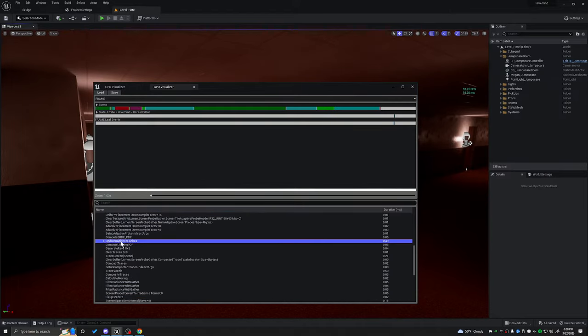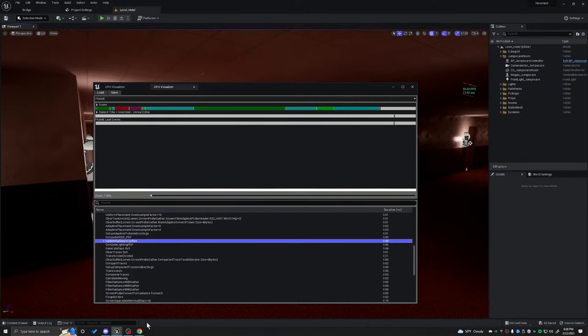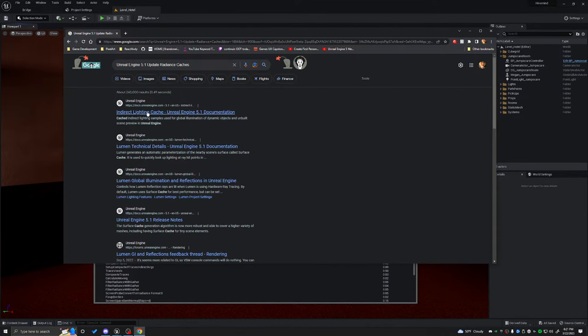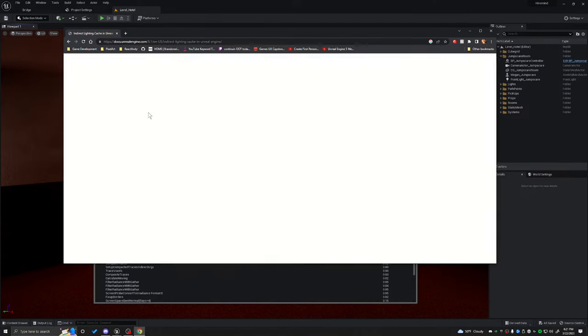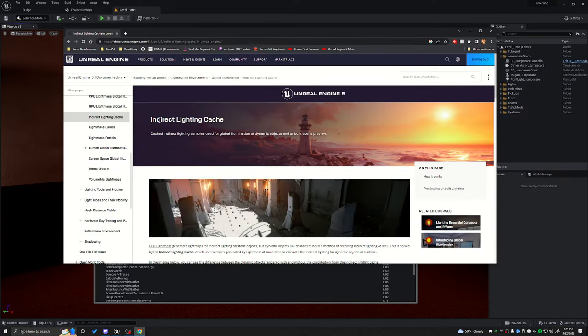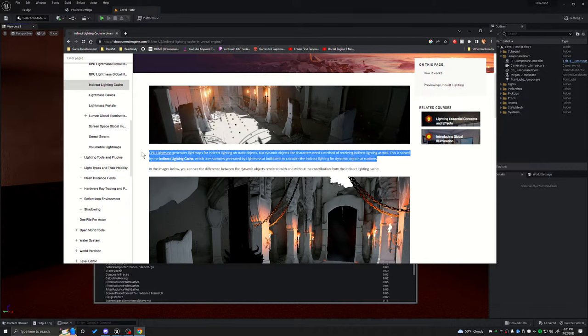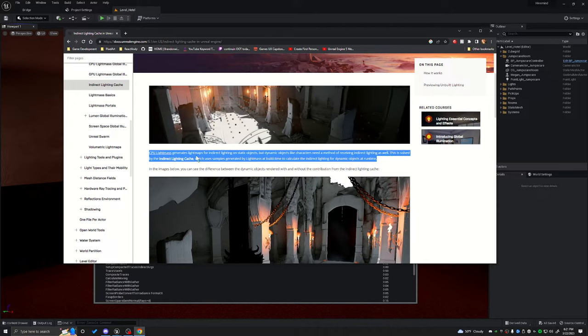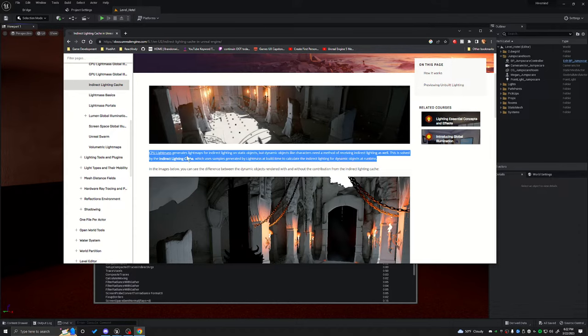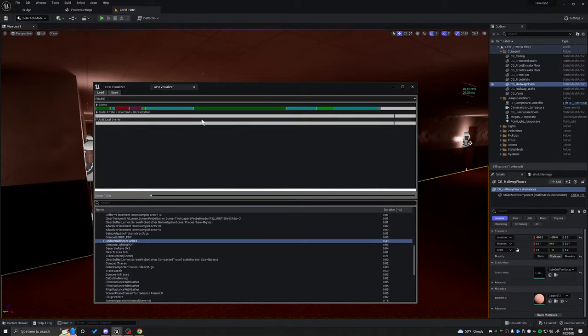I'm going to start with the .49 here, the update radiance caches. I don't know exactly what that is, but let's troubleshoot and figure this out. And we'll go ahead and click on this first one, because we do know that it is the indirect lighting cache, and we know that we're using lumen. CPU lightmass generates lightmaps for indirect lighting on static objects, but dynamic objects like characters need a method of receiving indirect lighting as well. This is solved by the indirect lighting cache, which uses samples generated by lightmass at build time to calculate the indirect lighting for dynamic objects. So basically, what I'm hearing here is we have too many dynamic objects, which is pushing up the updated radiance cache.